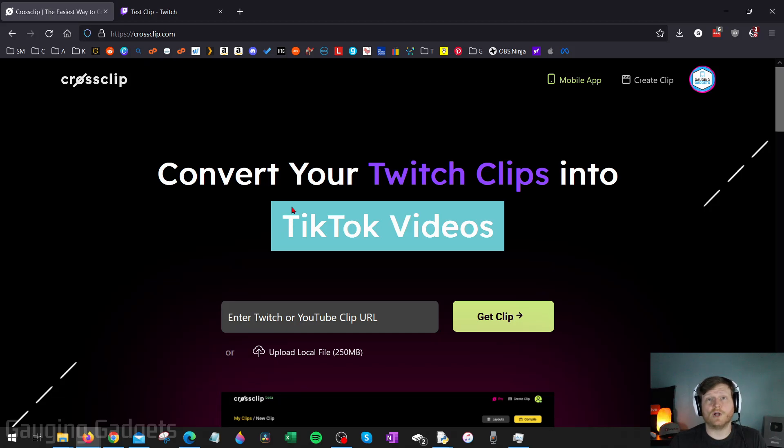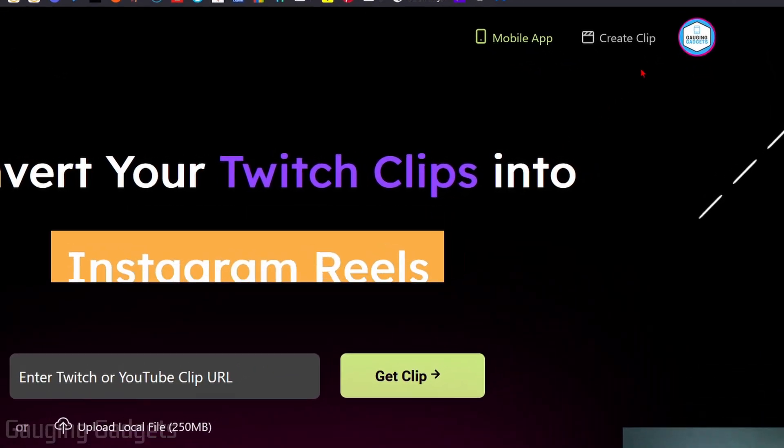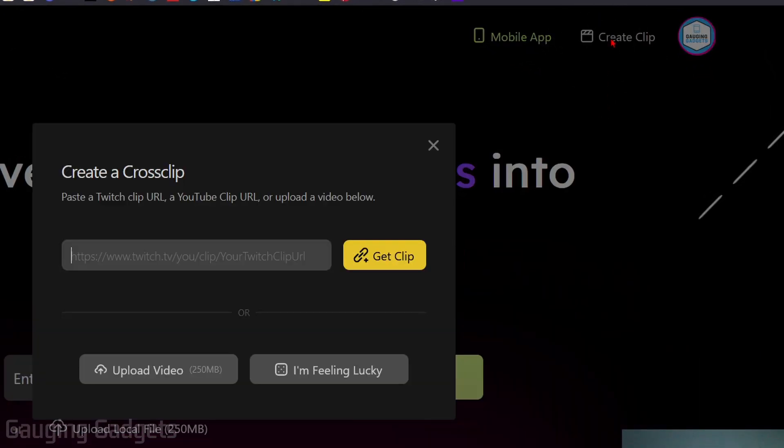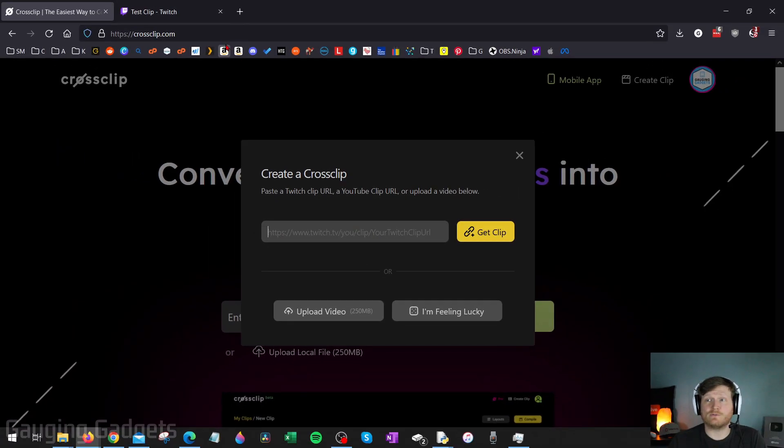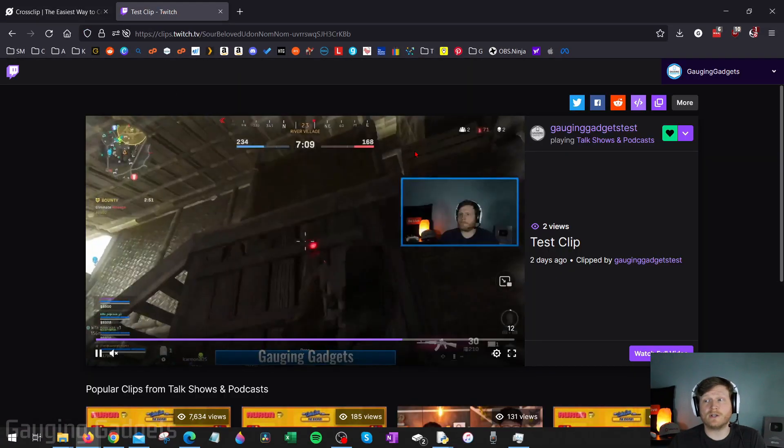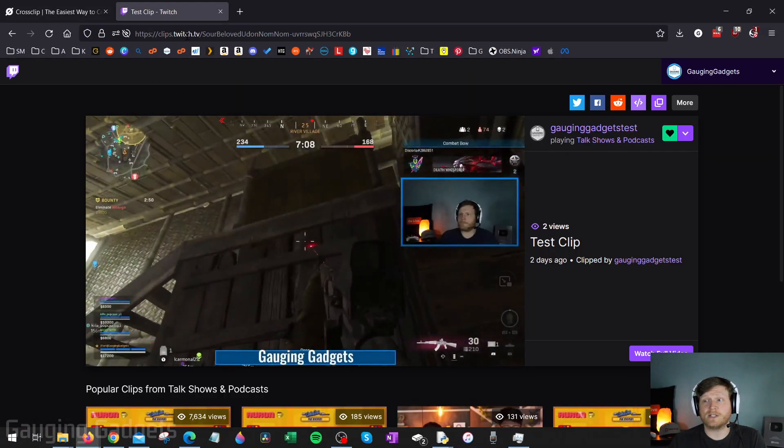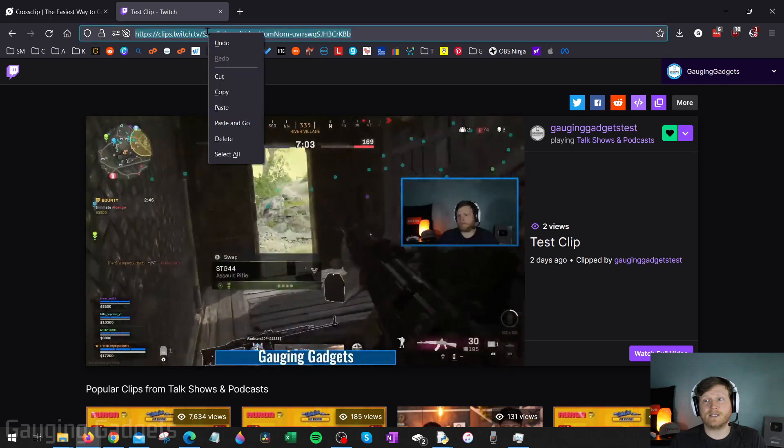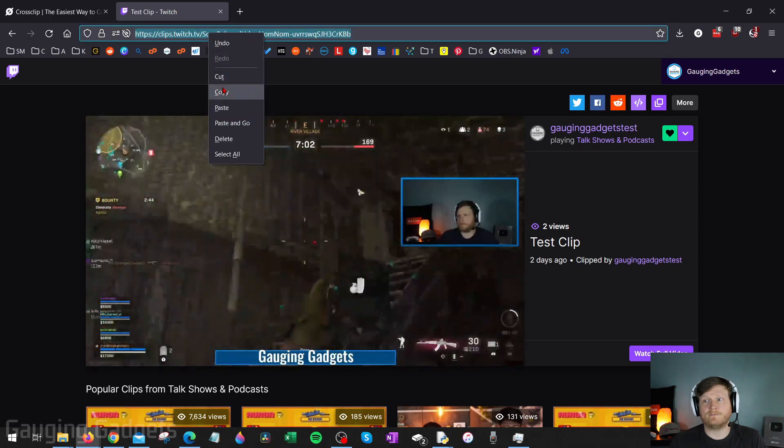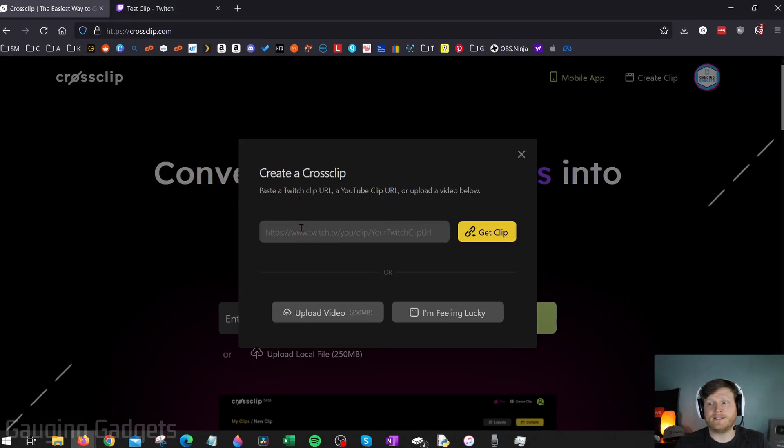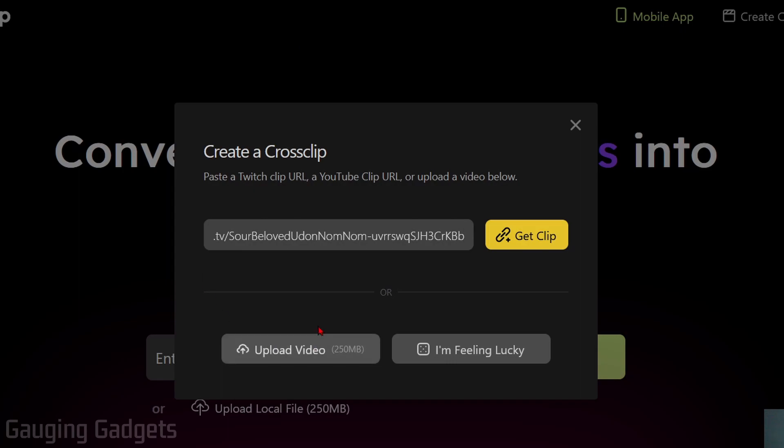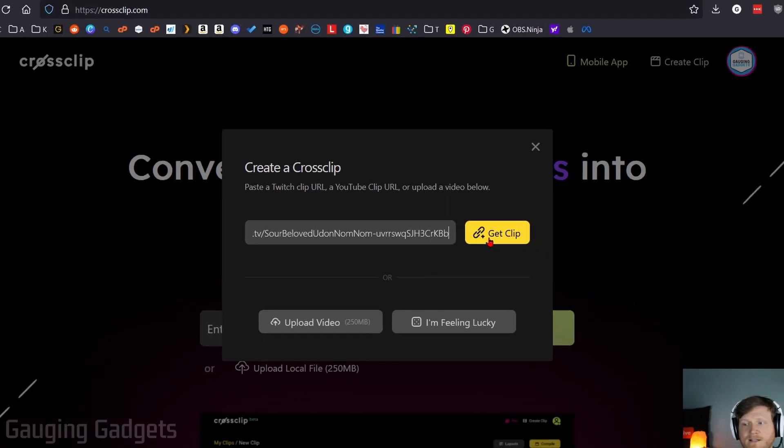Once you've logged in, go ahead and select Create Clip in the top right. And then we have two different ways to get those clips from Twitch. So first, you can go to the clip on Twitch and then simply copy the URL and paste it in right here. You can also upload a video. So if you've downloaded your clip and you want to upload it, you can simply upload it. But keep in mind that if you have a free version of CrossClip, it's going to be limited to 100 megabytes. So go ahead and add your clip, either uploading it or through a link to your Twitch clip, and then select Get Clip.